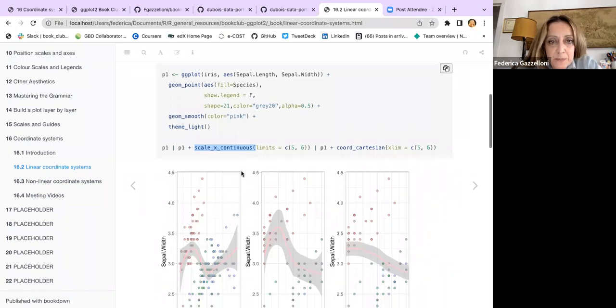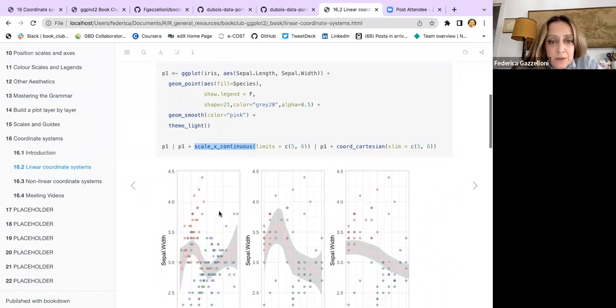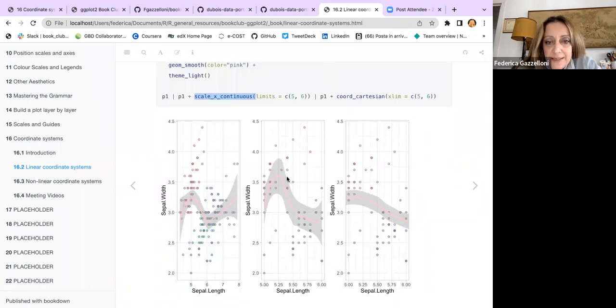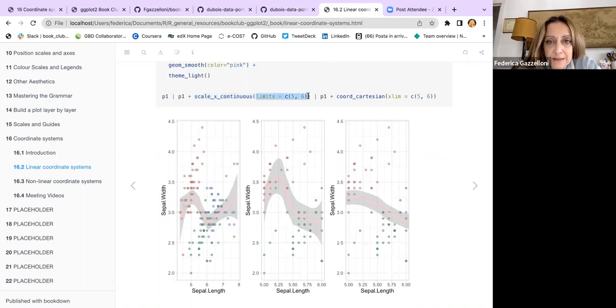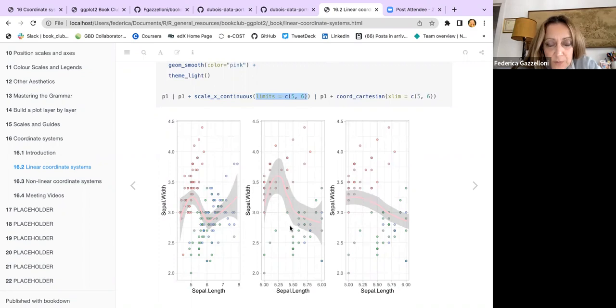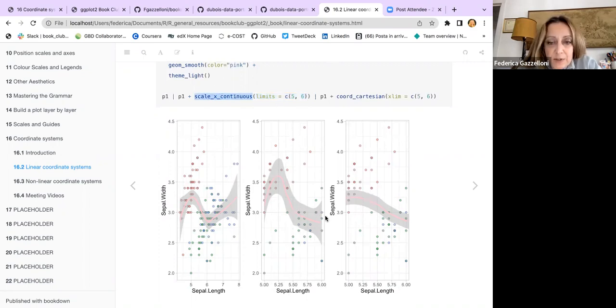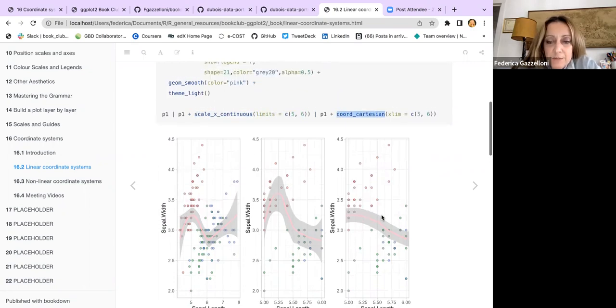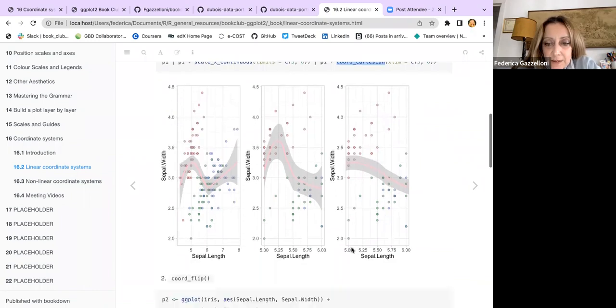This is the basic plot, and then when I do the scale_continuous and I limit to 5 to 6. If I use scale_continuous, the plot is shrunken, while if I use coord_cartesian, I'm zooming in the plot within this range.